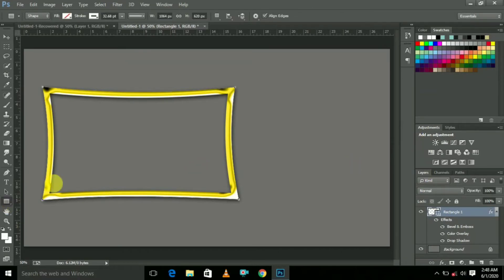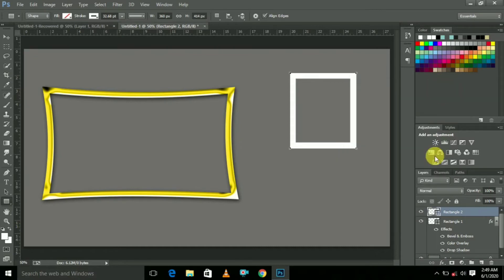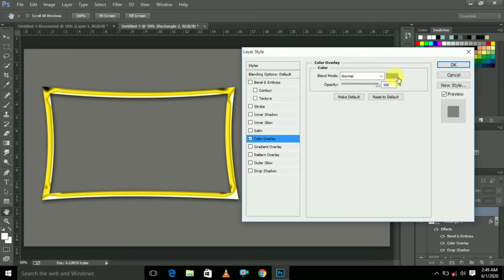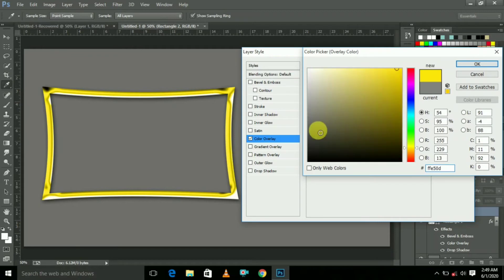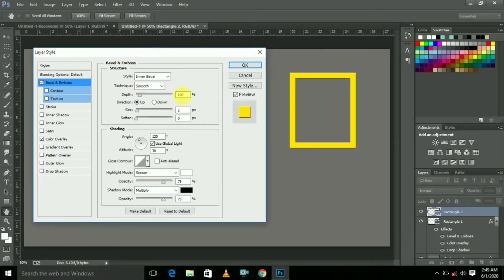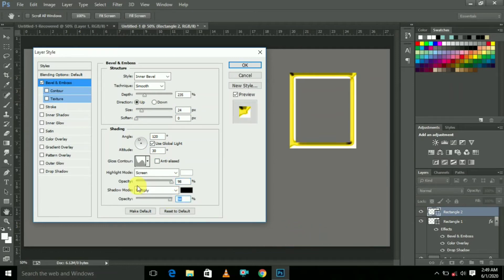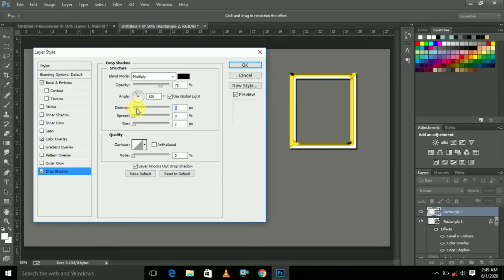Now after this, click the Rectangular tool. Here select Color Overlay and choose a yellow color like this. Click OK. Now select the first option and adjust the depth to 235. Adjust the size a little bit. Set the color to 100% and here select Drop Shadow, then click OK.